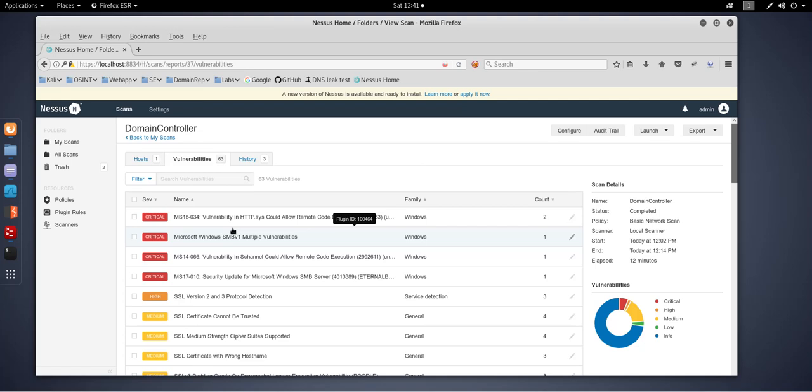One thing I'd like to say is that the environment I've set up here has just been set up and hasn't been patched, so this is why you're seeing all the critical and highs. If you are seeing that on your own environment, I would recommend you've got bigger issues to worry about.